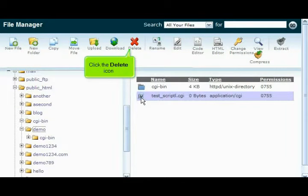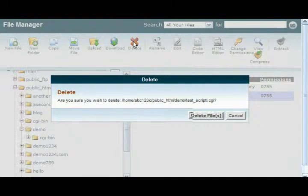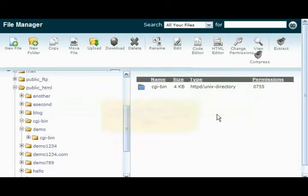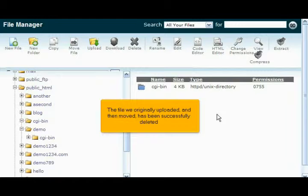Click the Delete icon. The file we originally uploaded and then moved has been successfully deleted.